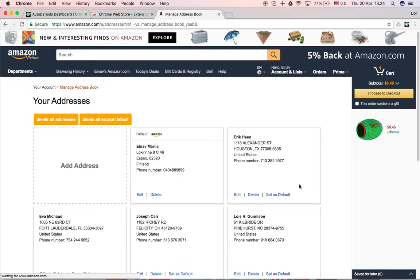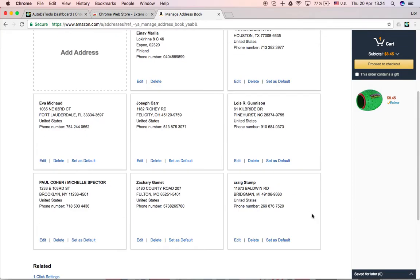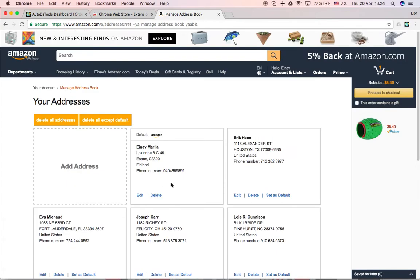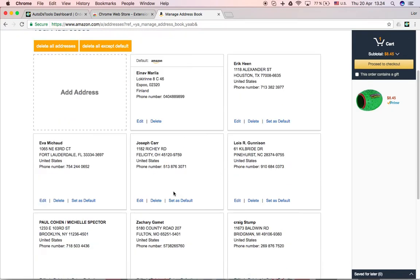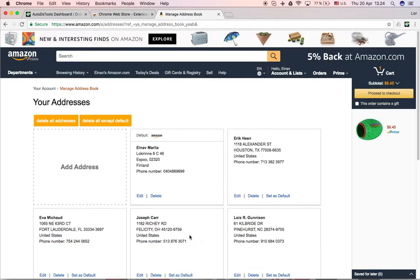After many times that you're creating orders, you'll have a list, a very big list of addresses here. So this lets you delete them. You can choose to delete all addresses or delete all except the default. Right here.